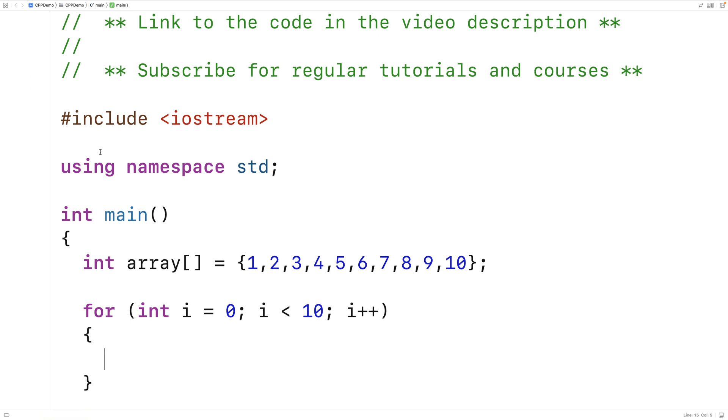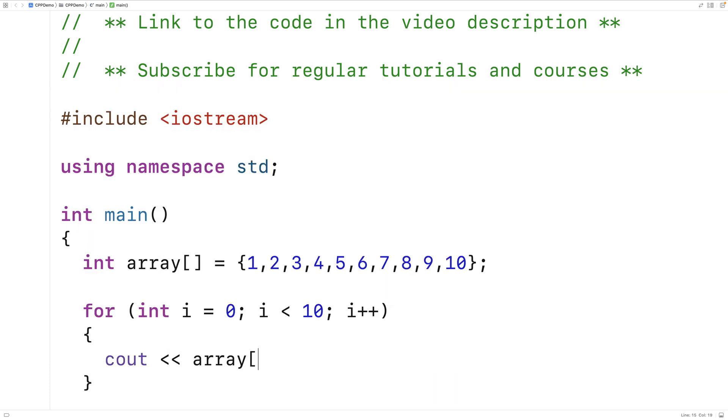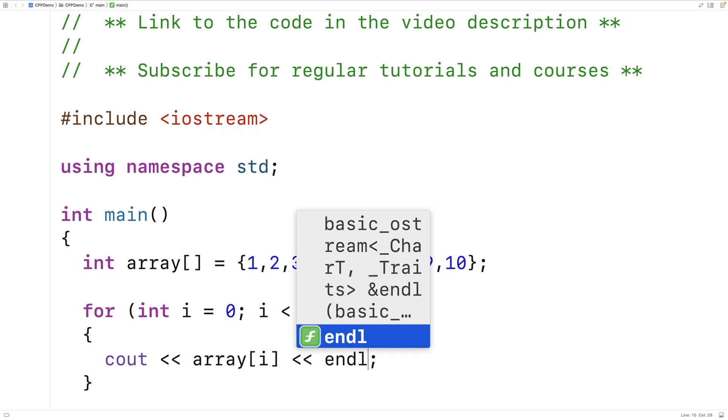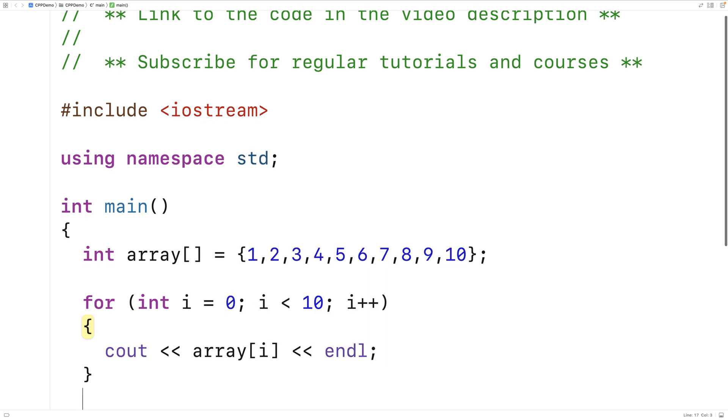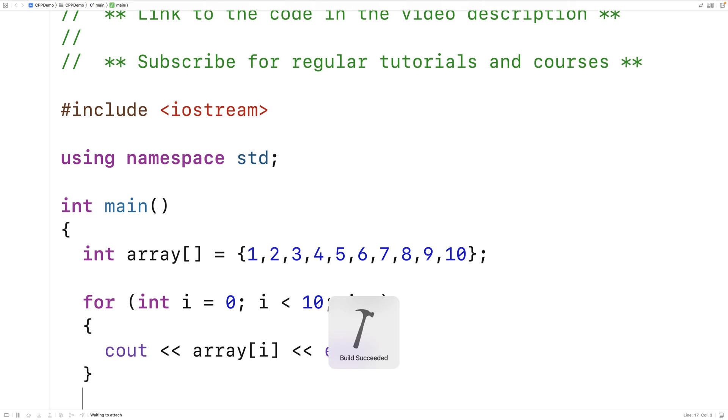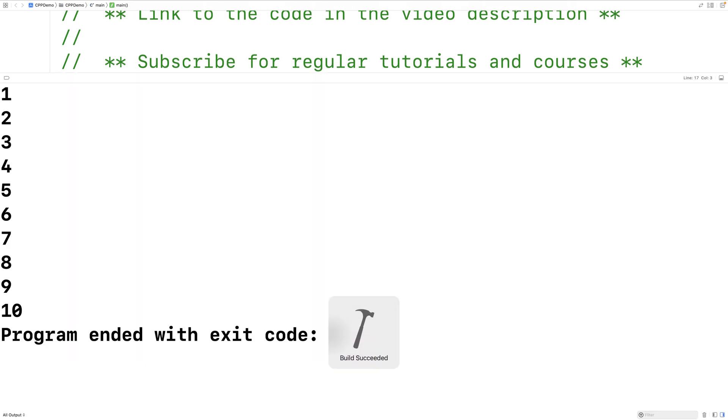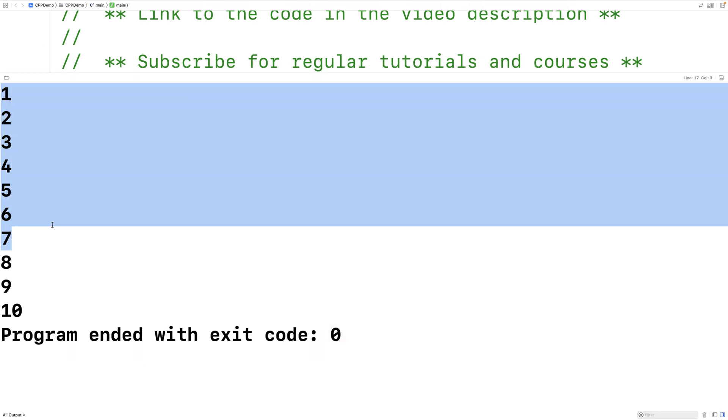And we're going to use i as our index into this array here. We could output each element in the array, so we could say cout array at index i followed by an endline. And if we save this and run it, we'll get the elements from 1 to 10 in that array.